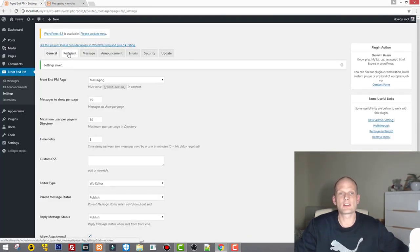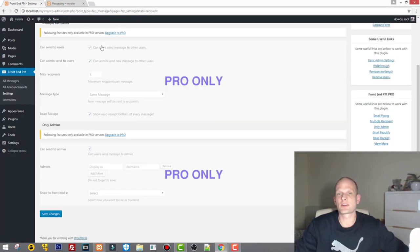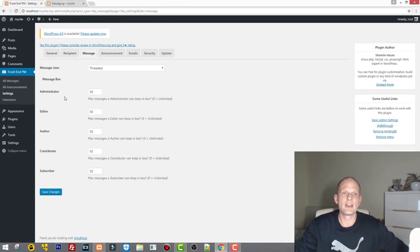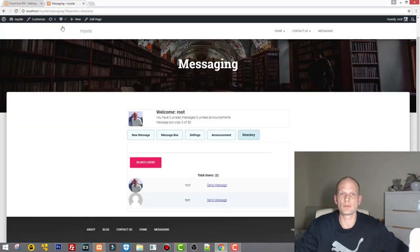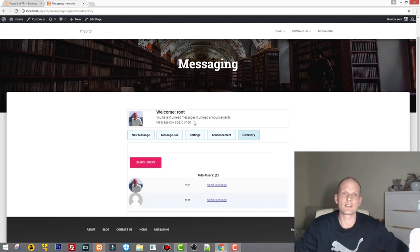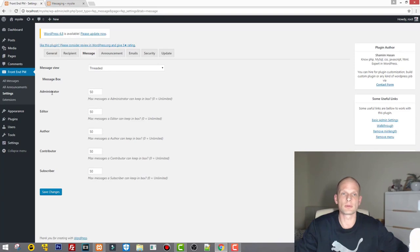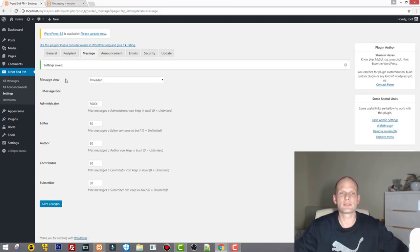Moving on to Recipients, you can review the pro options there. Under Messages you can see the roles — Administrator, Editor, Author — and how many messages they can have in their inbox at a time. The message box size shows 0 of 50, meaning only 50 messages are stored. I'll change the administrator limit to 50,000. Let's save these changes.